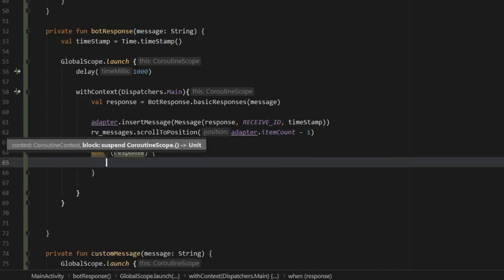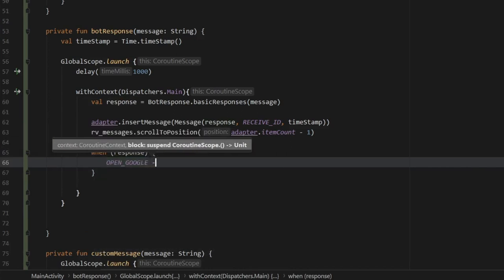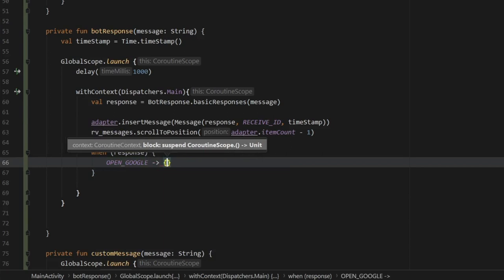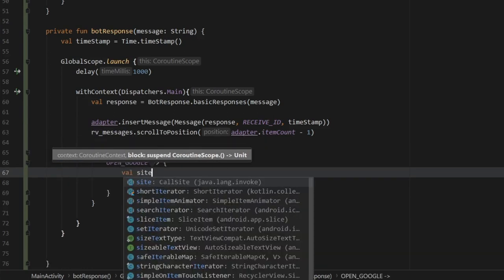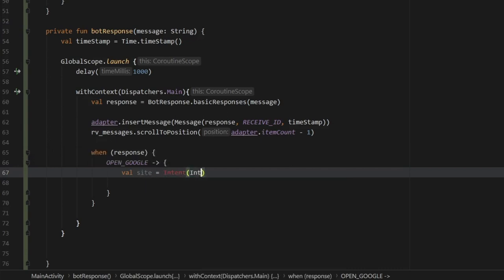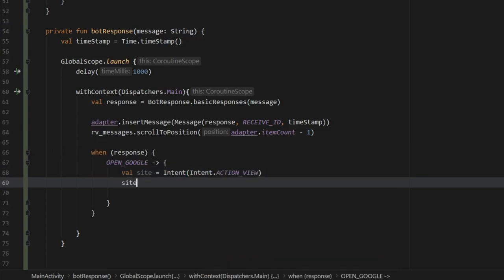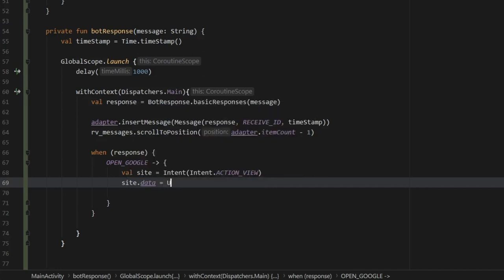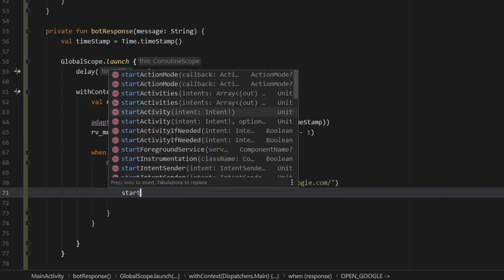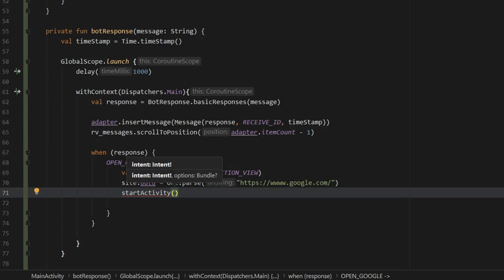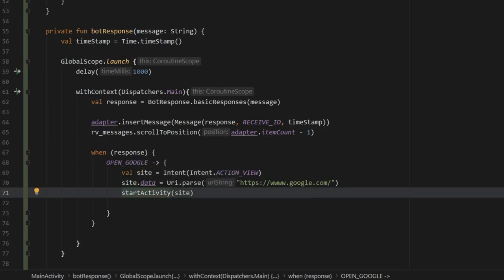Inside the botResponse function, we also create a when block. When the response equals OPEN_GOOGLE, we start a new intent to open Google. We declare val site equal to an Intent with Intent.ACTION_VIEW, then set site.data equal to Uri.parse('https://www.google.com'). Finally, we call startActivity(site) to open the browser.